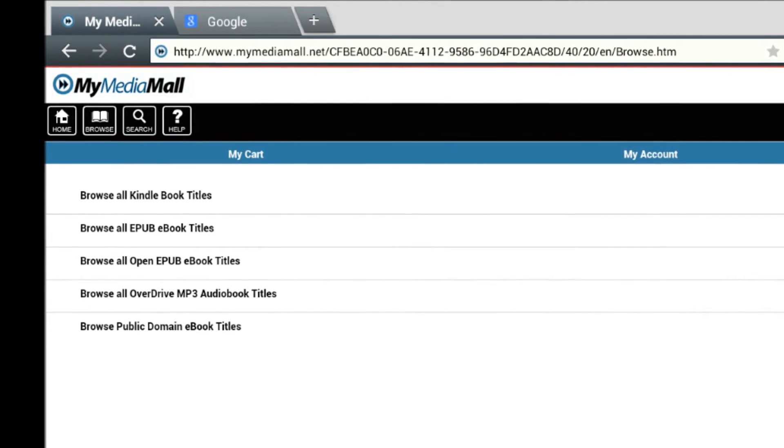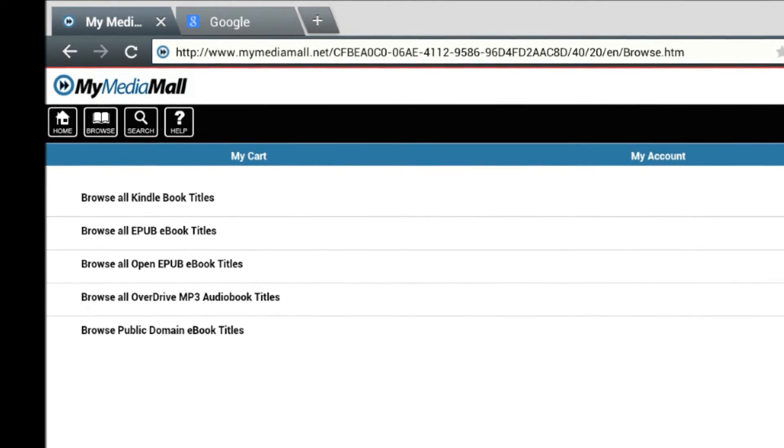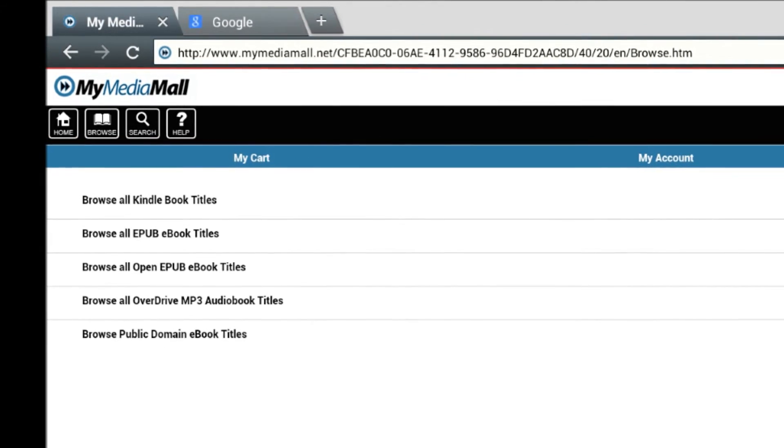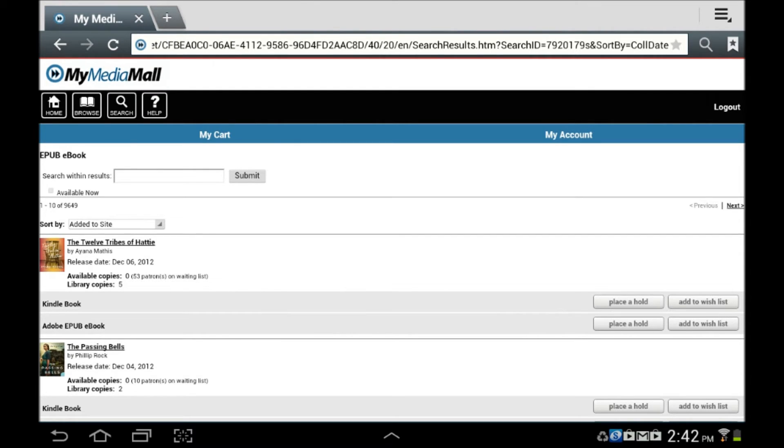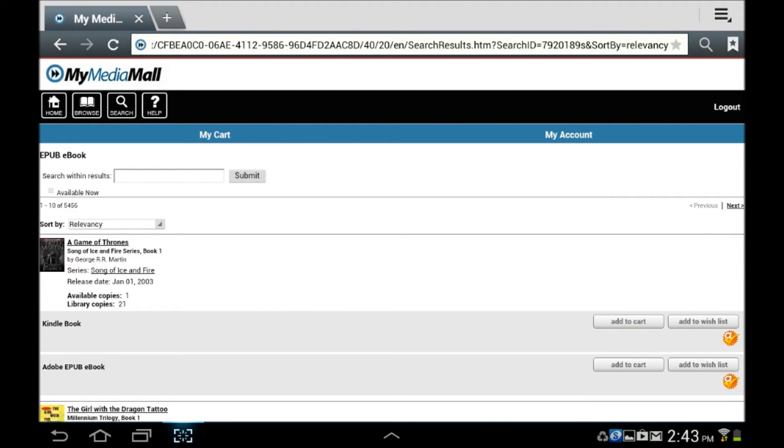To begin, select the EPUB option. Notice the library owns several thousand titles. Watch what happens when we select the option to display only available titles. That number is dramatically reduced.